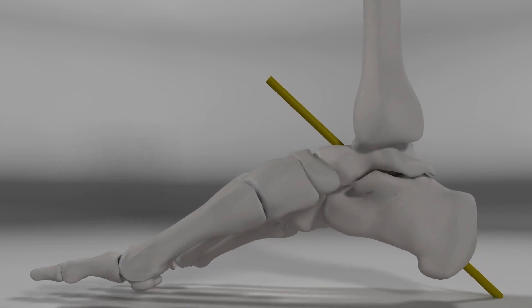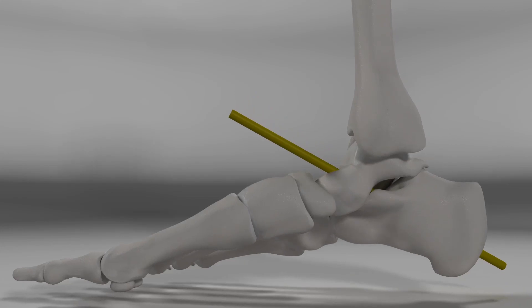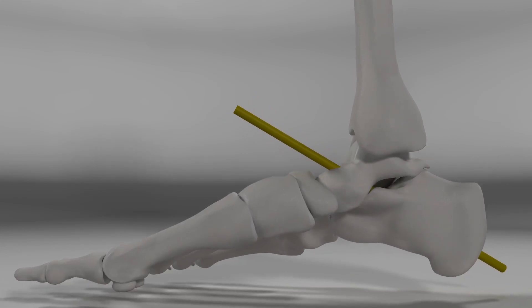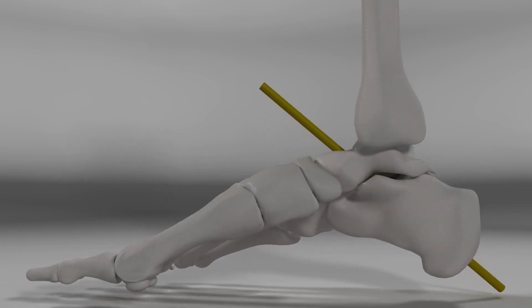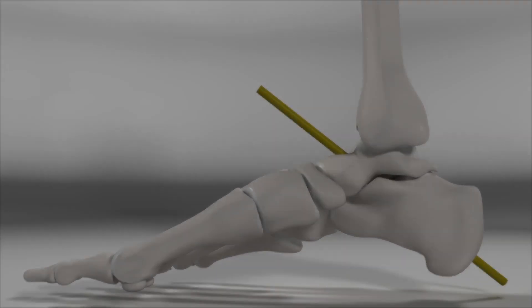As the medial column flattens, the talonavicular articulation will fall, with the talar head declining plantarly. Splaying of the foot will also result in changes in overall length.